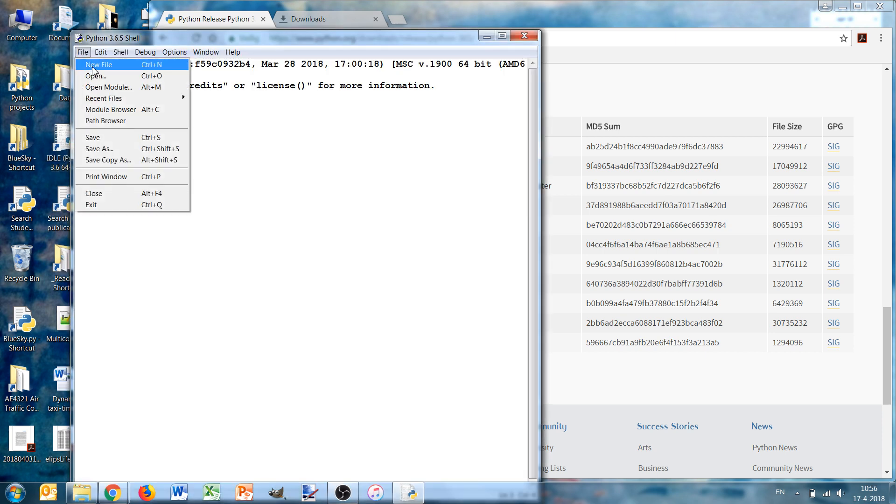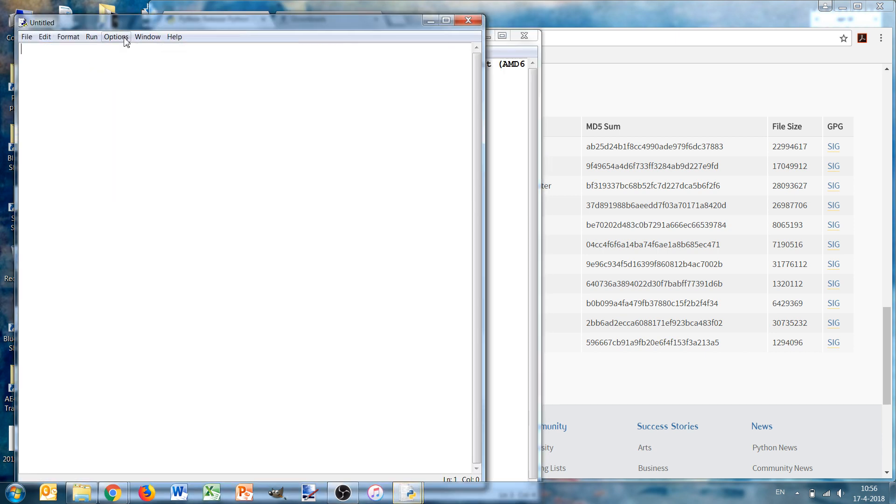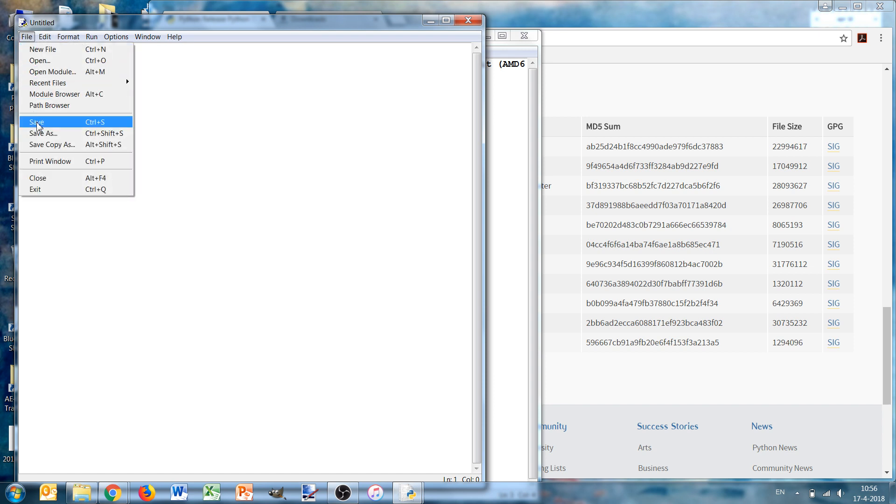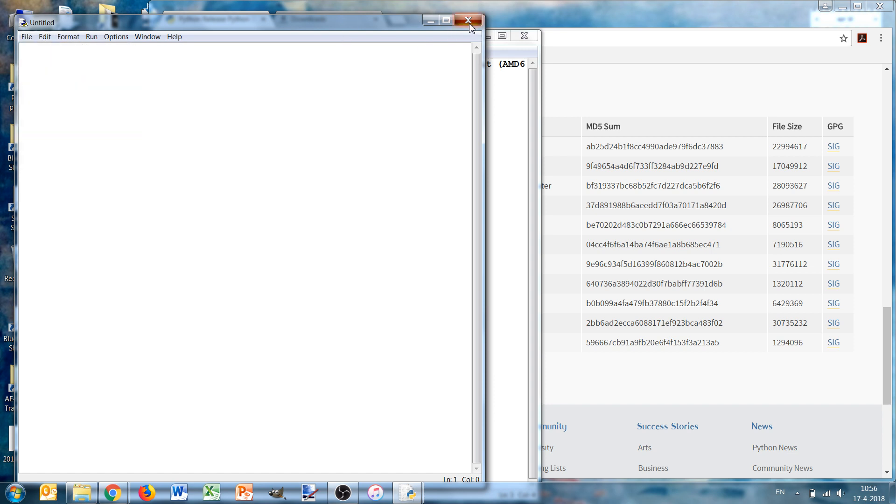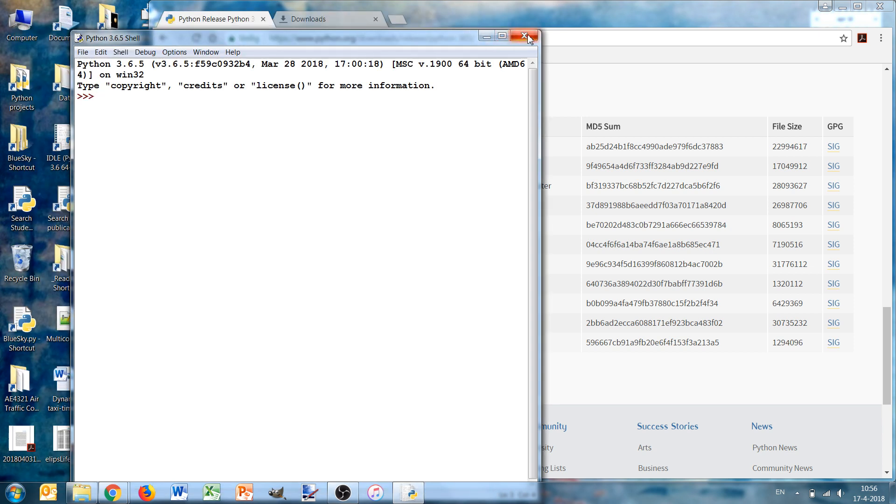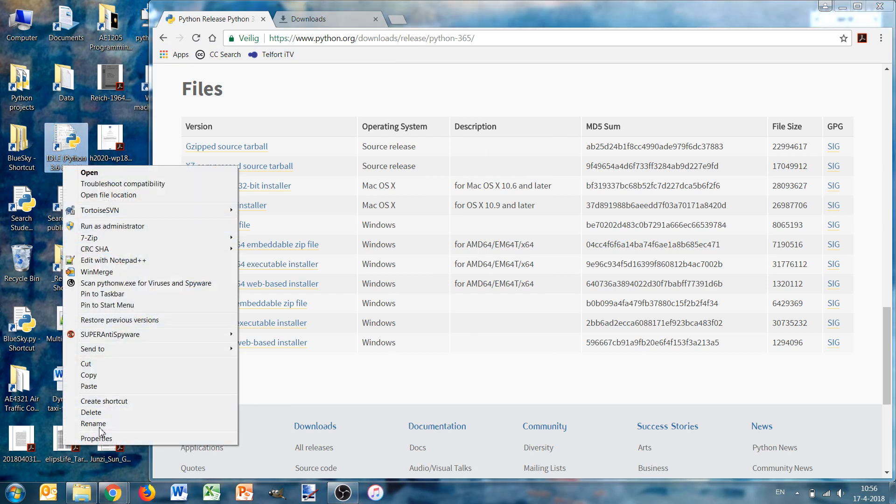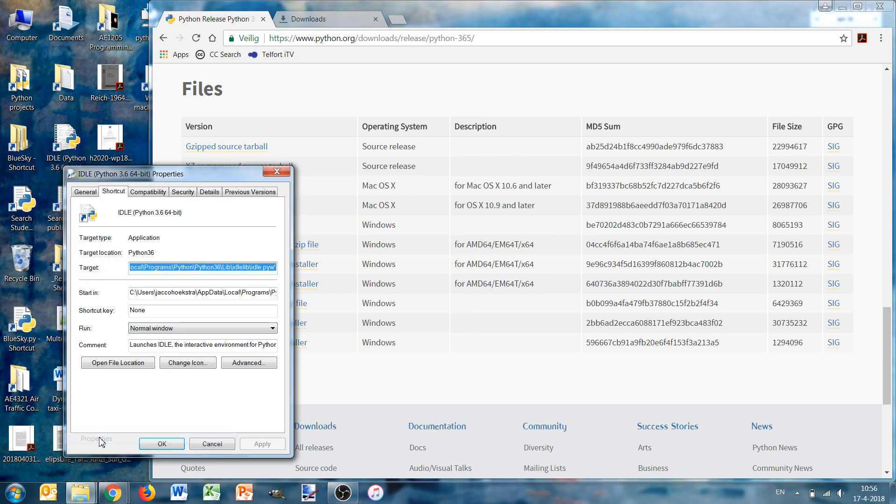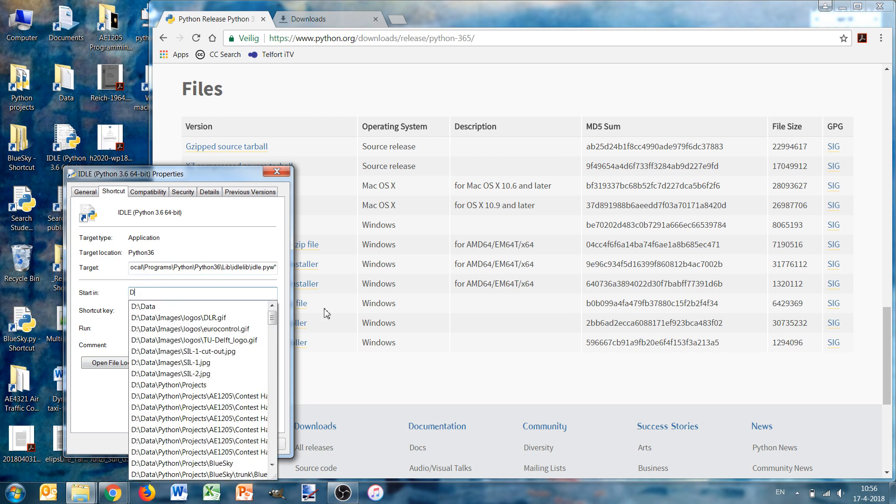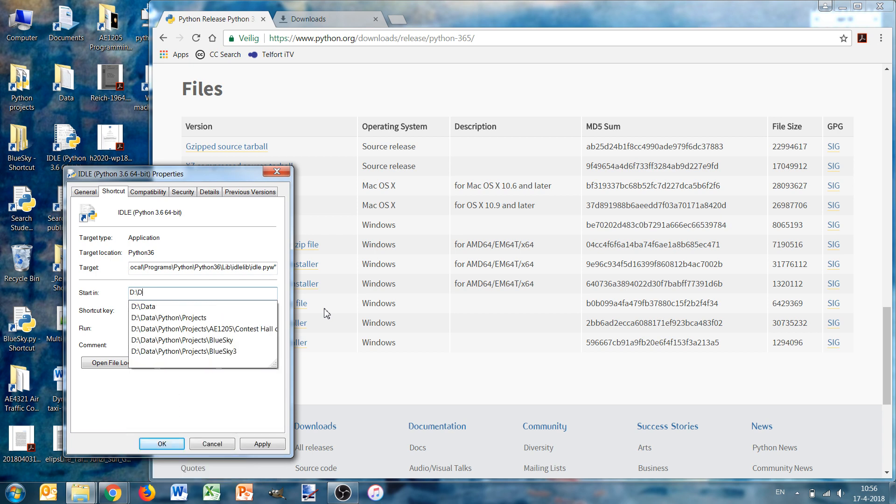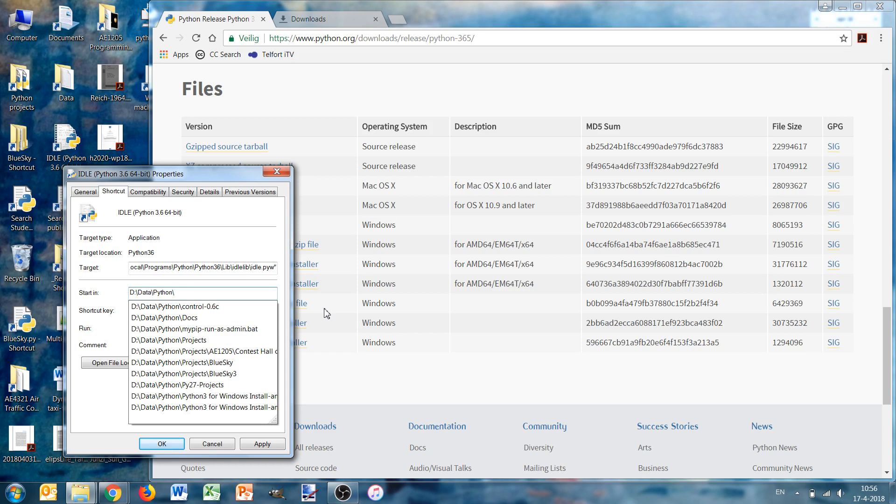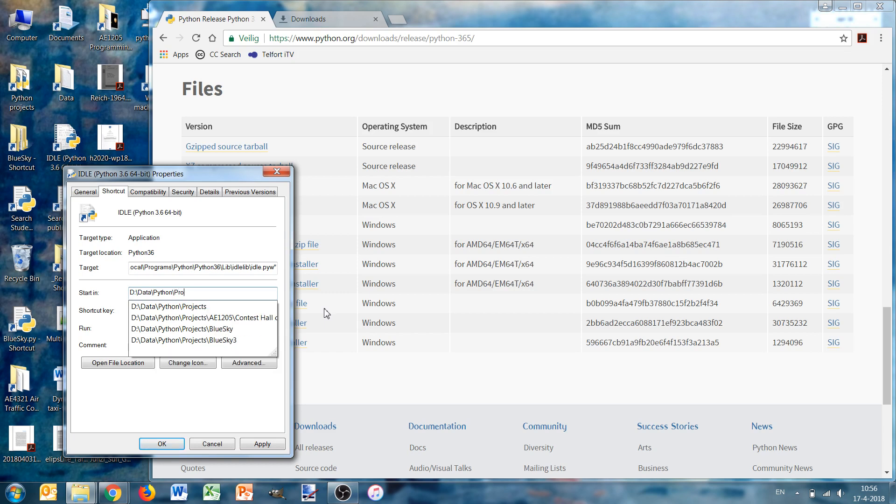We can open the shell, but if we now save a file it will save files in our Python folder, which is not what we want. So we want to run this in a different location. Go to properties, and then the start in directory. My directory is data, but it could be My Documents, Python scripts, or something.